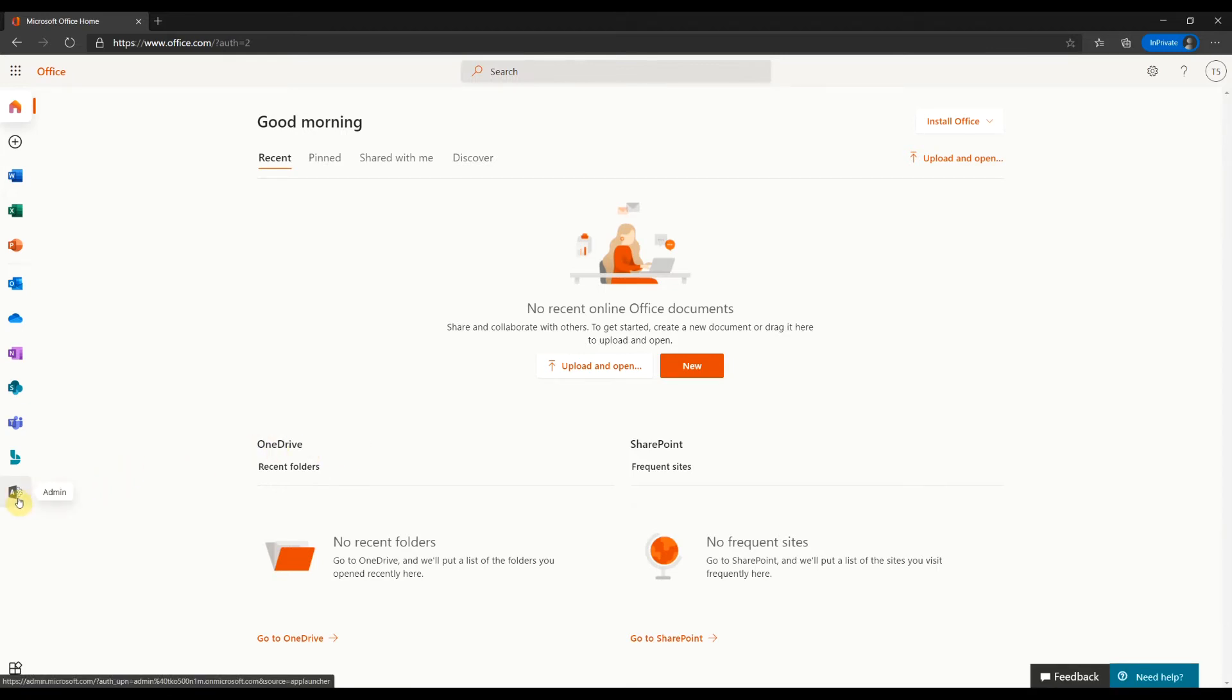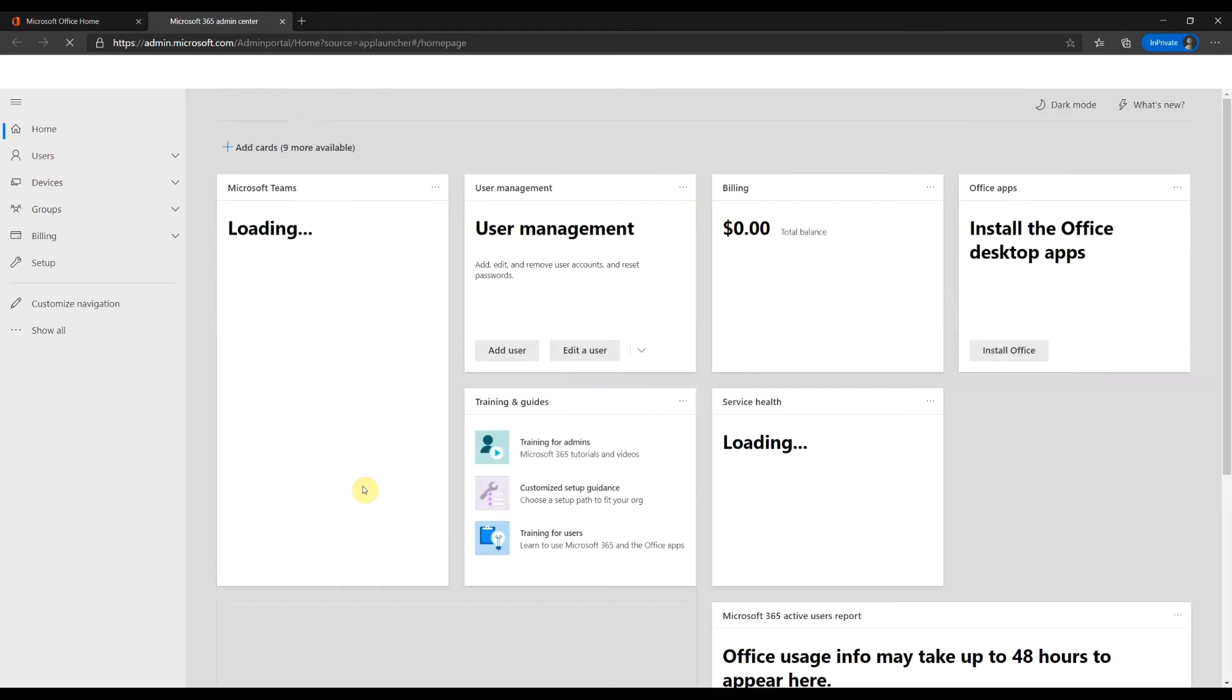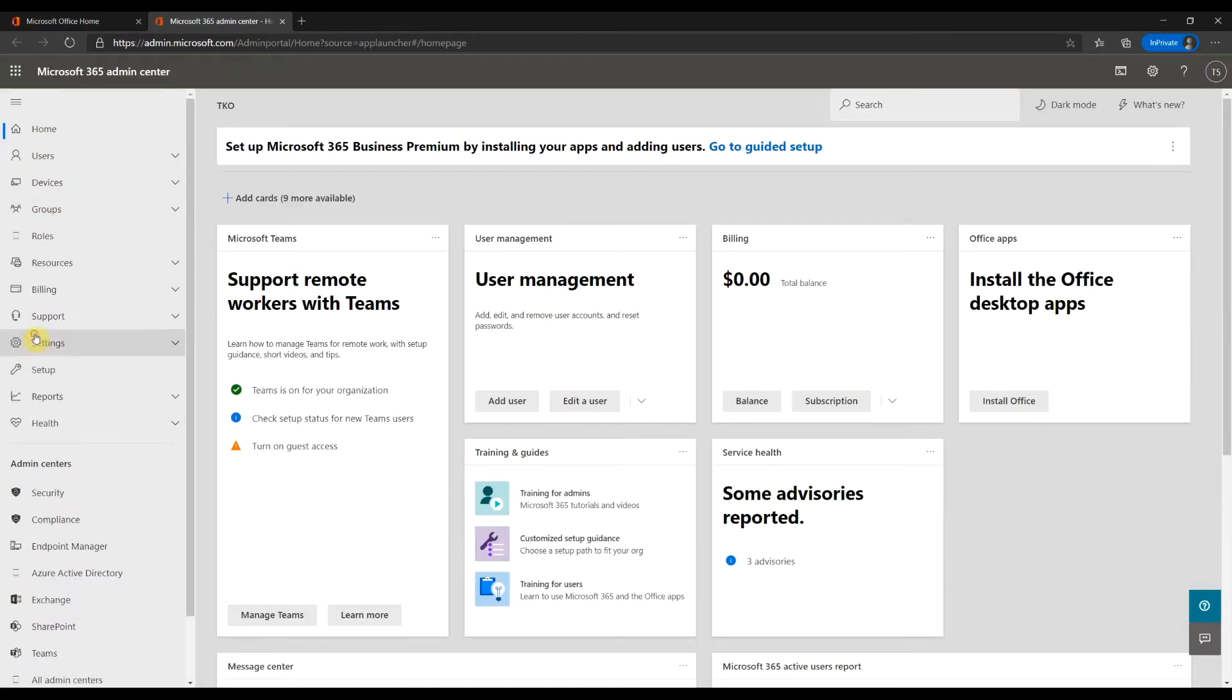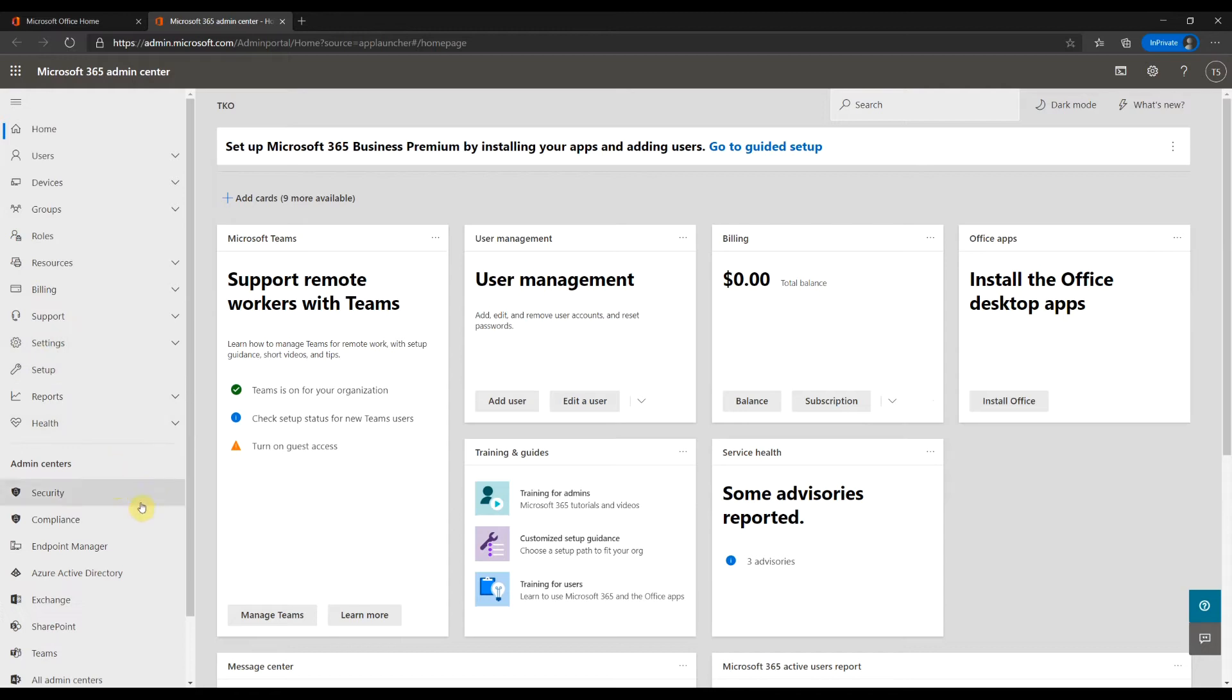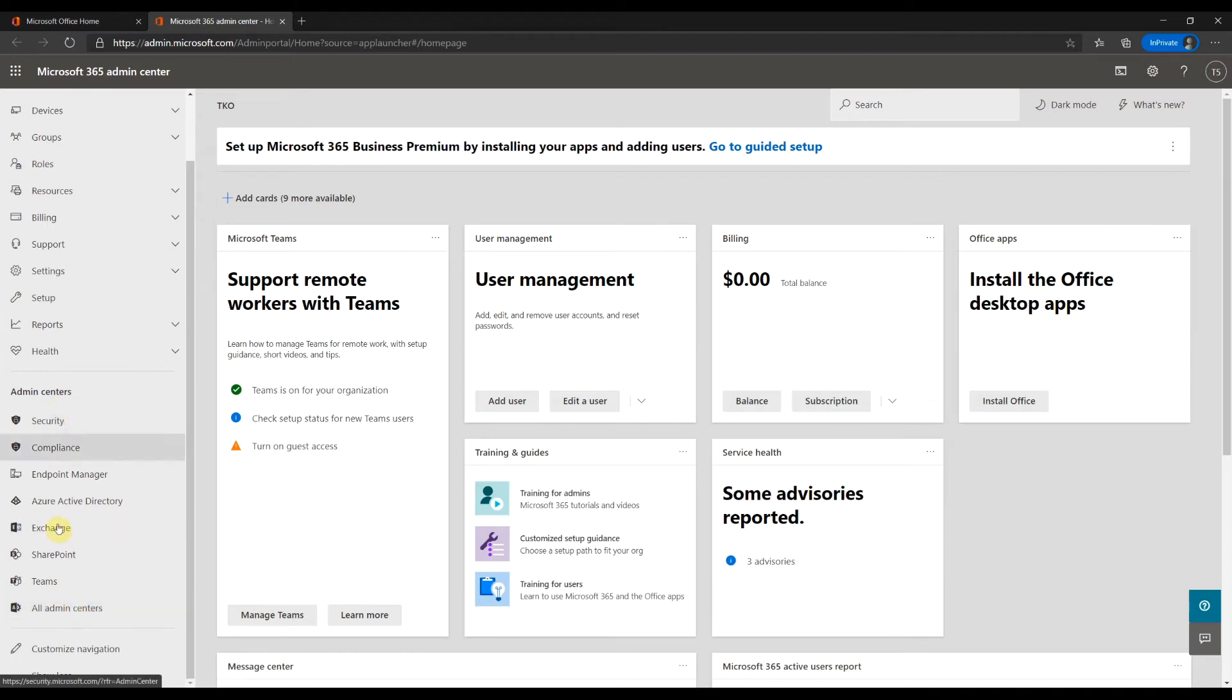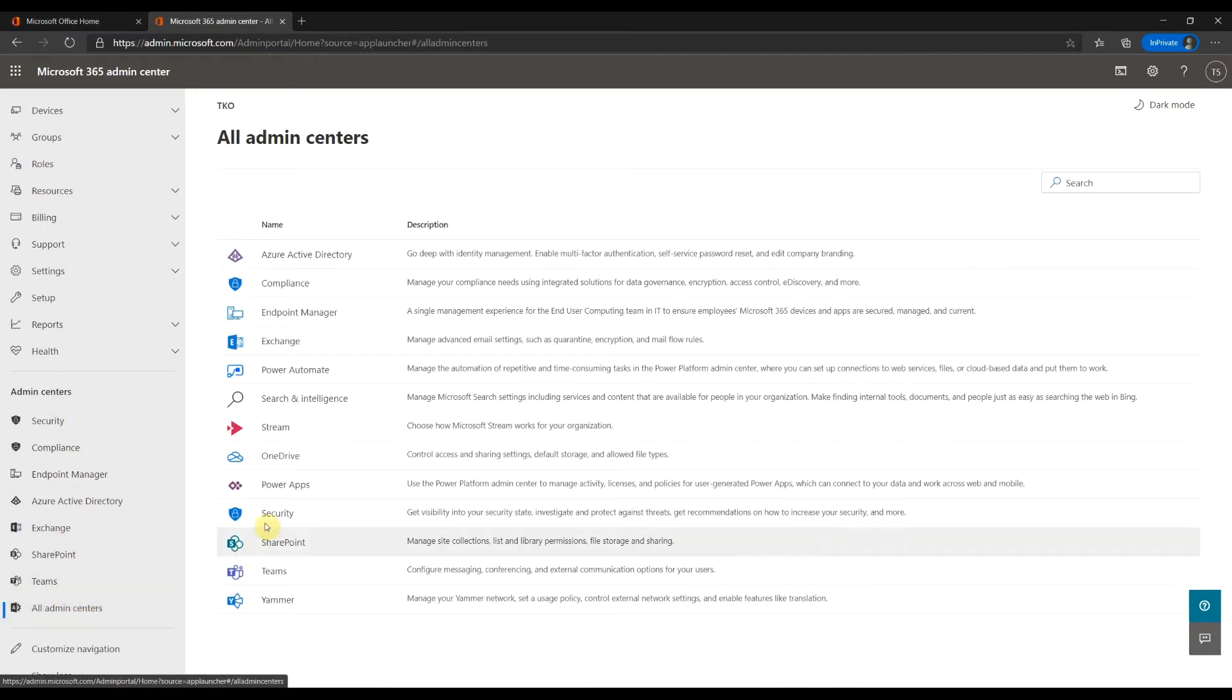Click admin. If you don't see admin here, click on the workflow. Show all. Scroll down and click all admin centers. Click OneDrive.